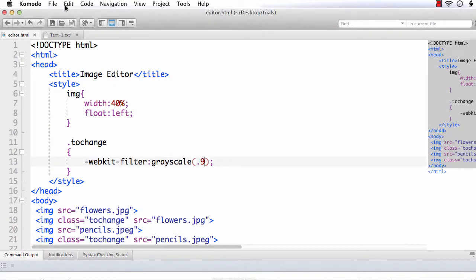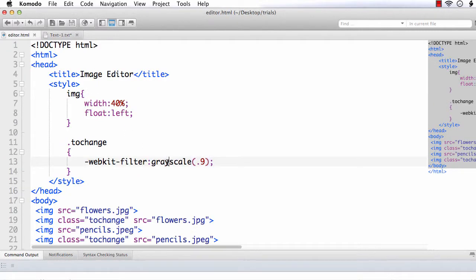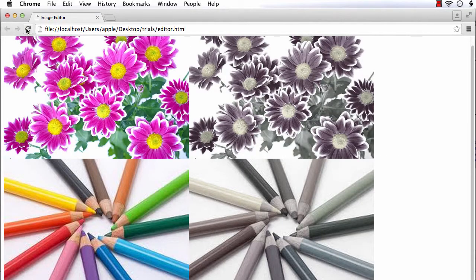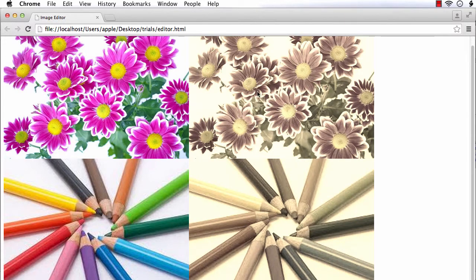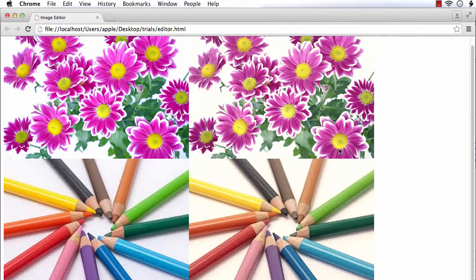Next we can try sepia. It gives the appearance of old photographs — a black and white-like effect. It can have a value between 0 and 1, or 0% and 100%. After refreshing, we can see it gets a yellowish shade. If I change the value to 0.3, the effect is different.